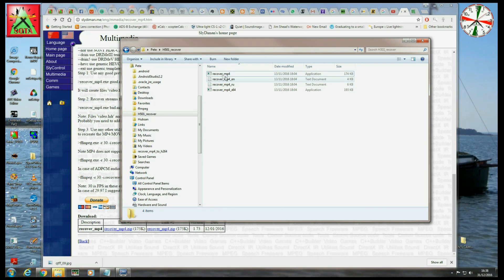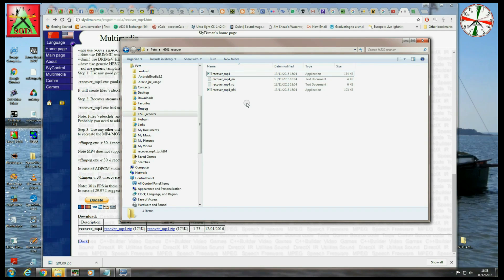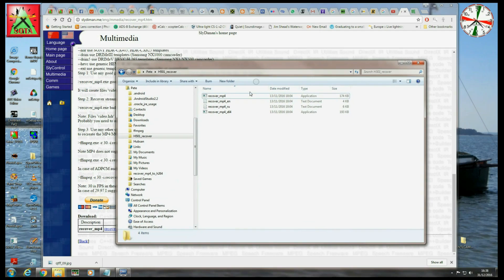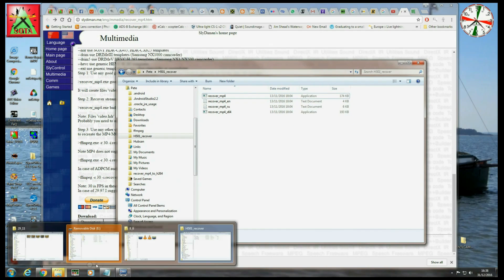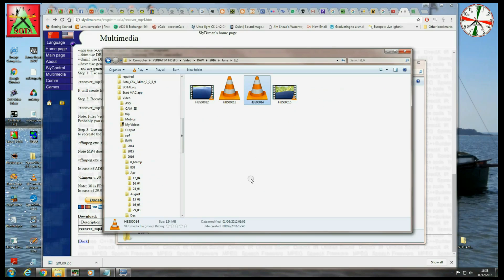So you see there's a couple of application files: recover_mp4 and recover_mp4_64. The 64 is the 64-bit one which I'm going to use because I'm running on a 64-bit operating system on this machine. If you've got an older machine, you might want to have or might have to use the standard one.